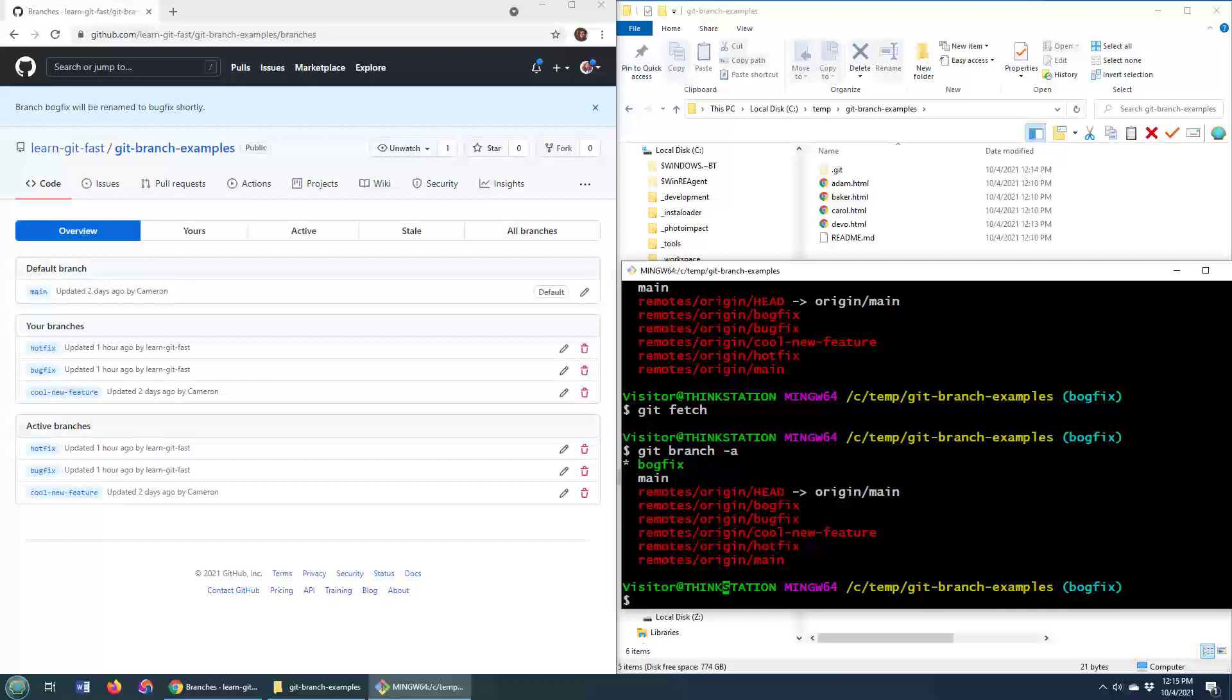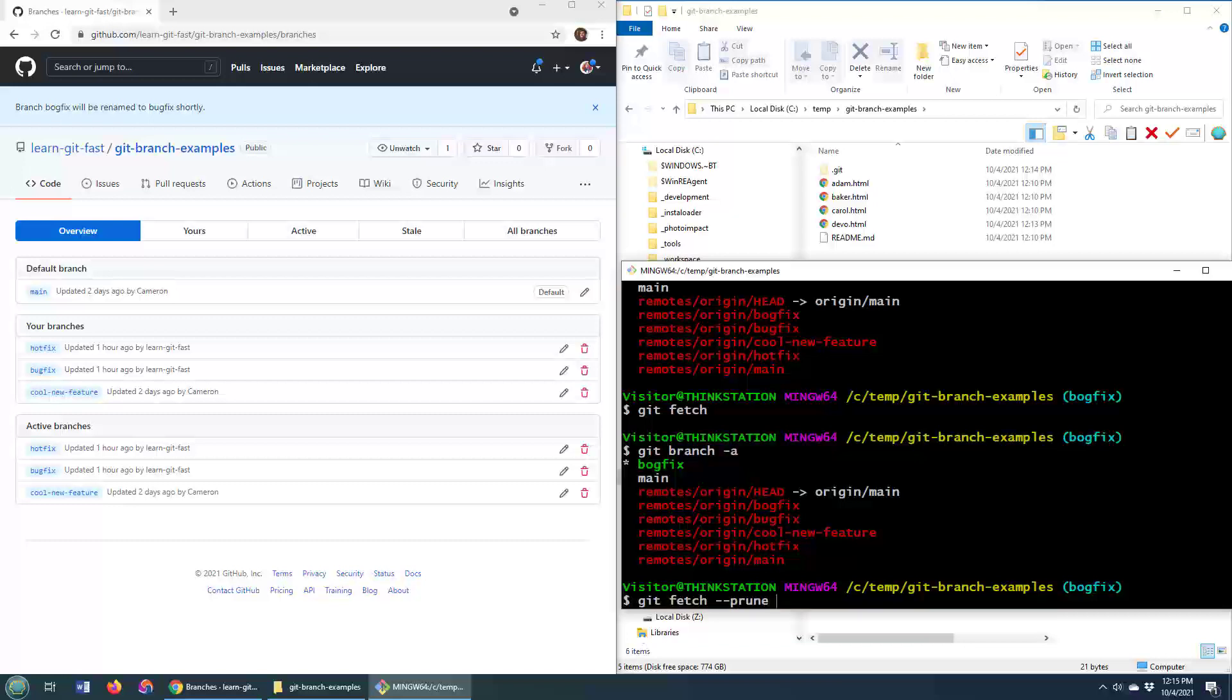Well, here's the trick. Okay, after renaming the branch on the server, you need to go down to each client and do a git fetch and then use the prune command. Now, as I run this prune command, you'll notice after I do a git branch -a afterwards that the BogFix remote tracking branch will have disappeared.